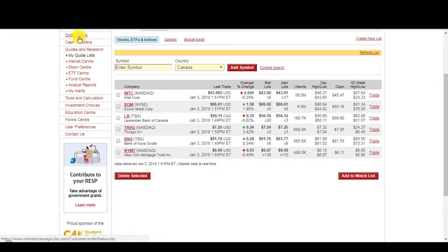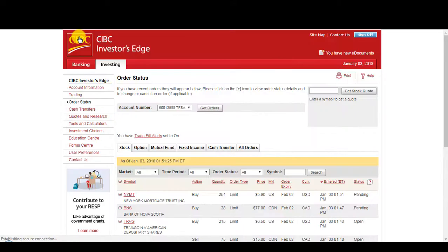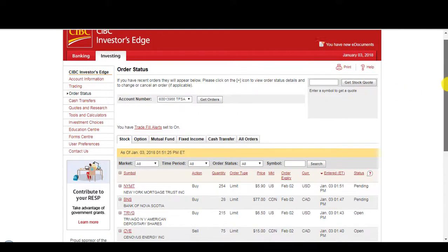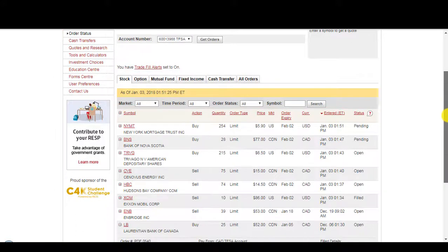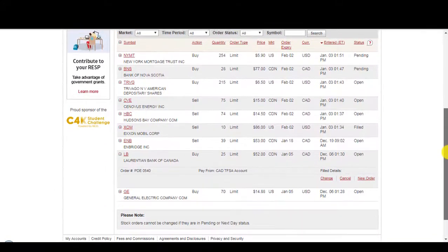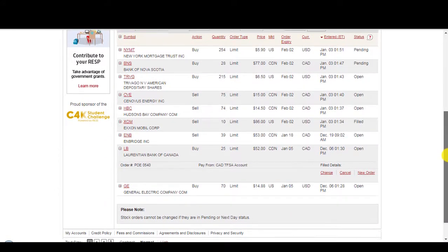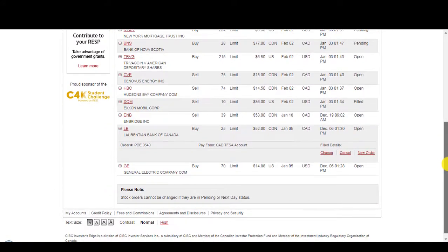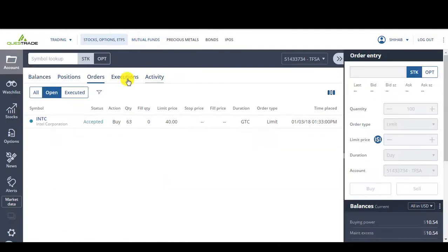So, let's look at my order status. I got New York Mortgage Trust. I got Bank of Nova Scotia. I got Trivago. And I've got Laurentian Bank that I want to buy. And on Questrade, I've got Intel. Okay, pretty confident with that. So, that's how I trade on the stock market. That's how you place orders on Questrade or Investor's Edge.